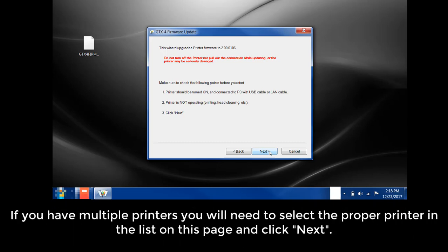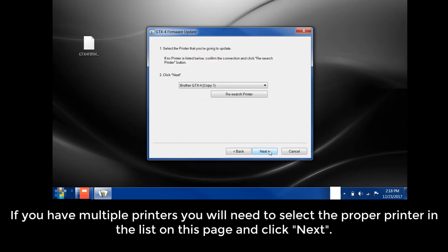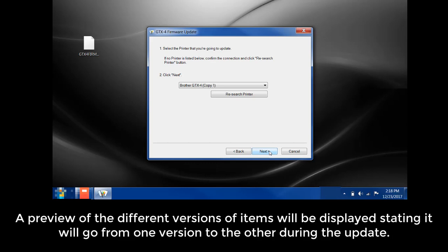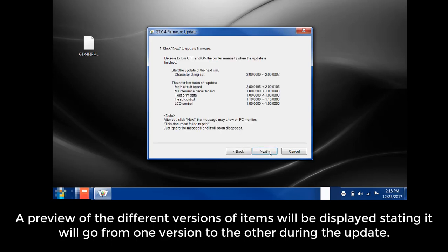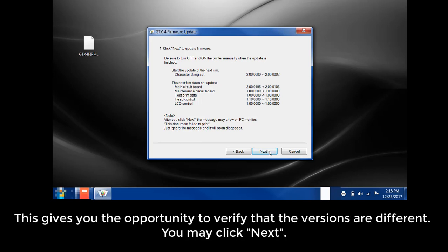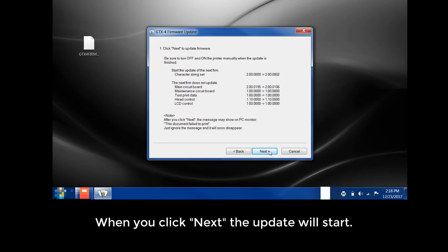If you have multiple printers, you'll need to select the proper printer in this list on this page and then click Next. A preview of the different versions of items will be displayed stating it will go from one version to the other during this update. This gives you the opportunity to verify that the versions are different. You may click Next.